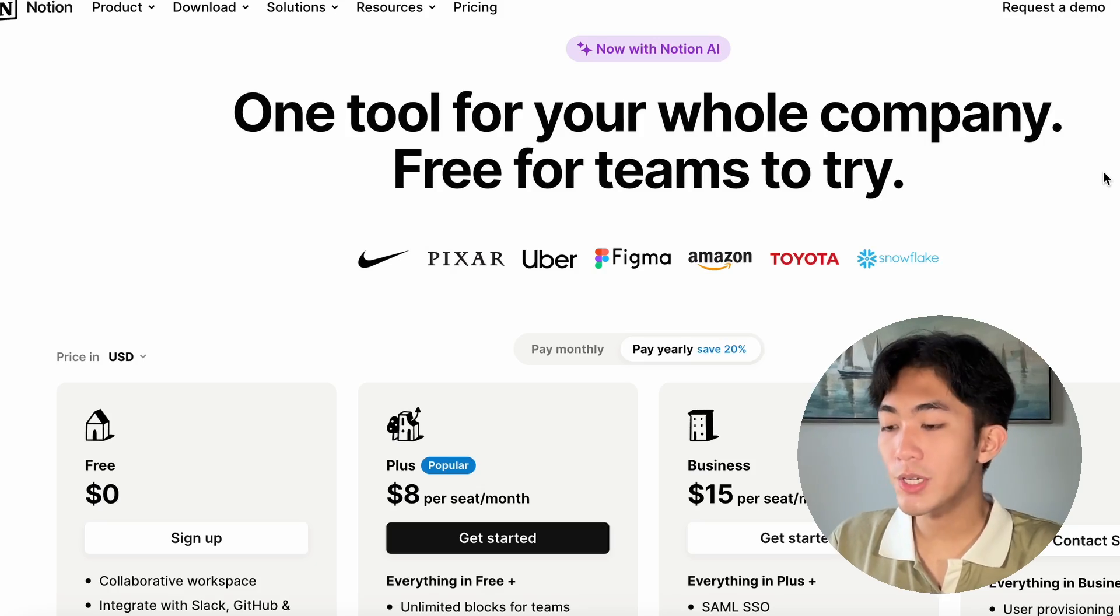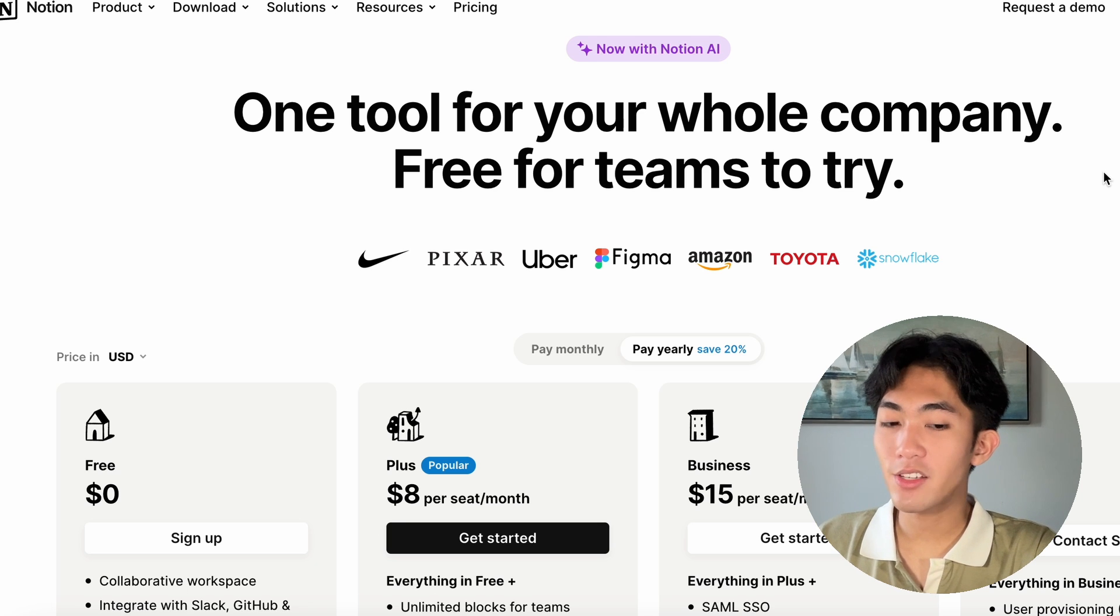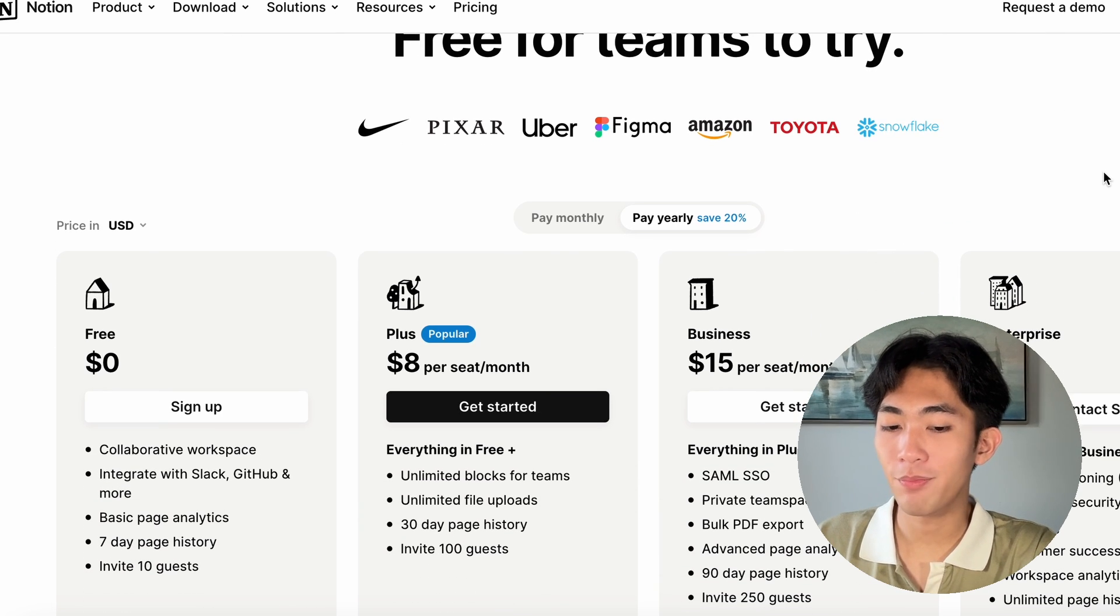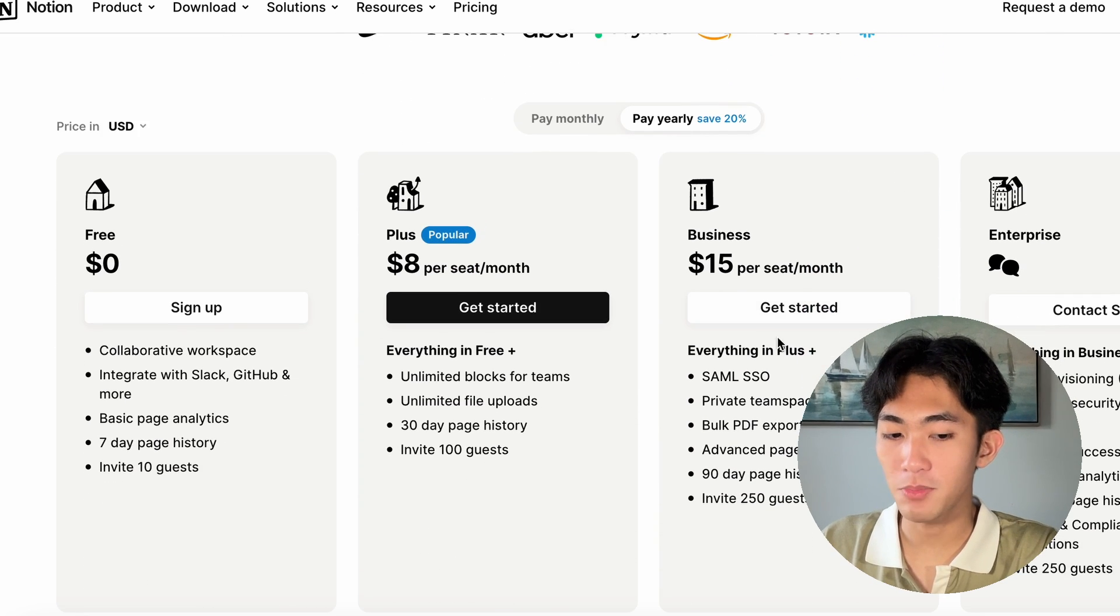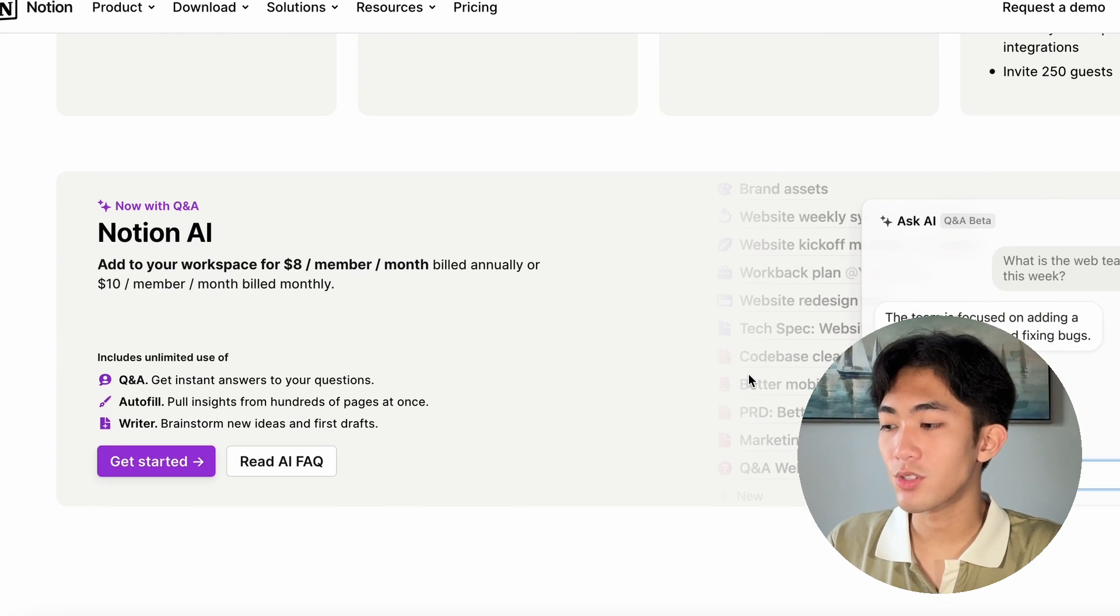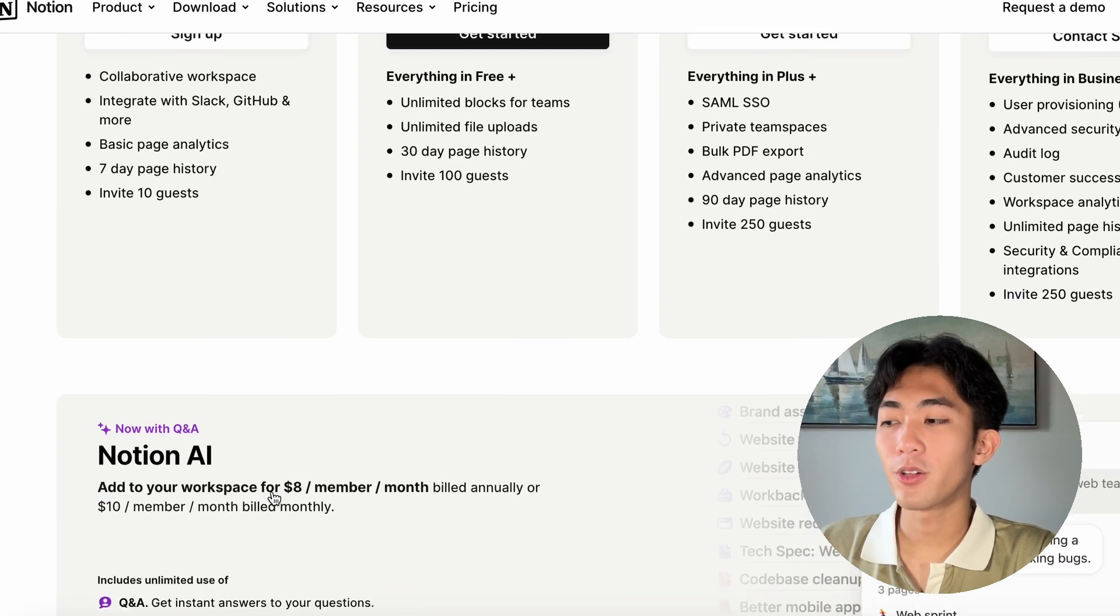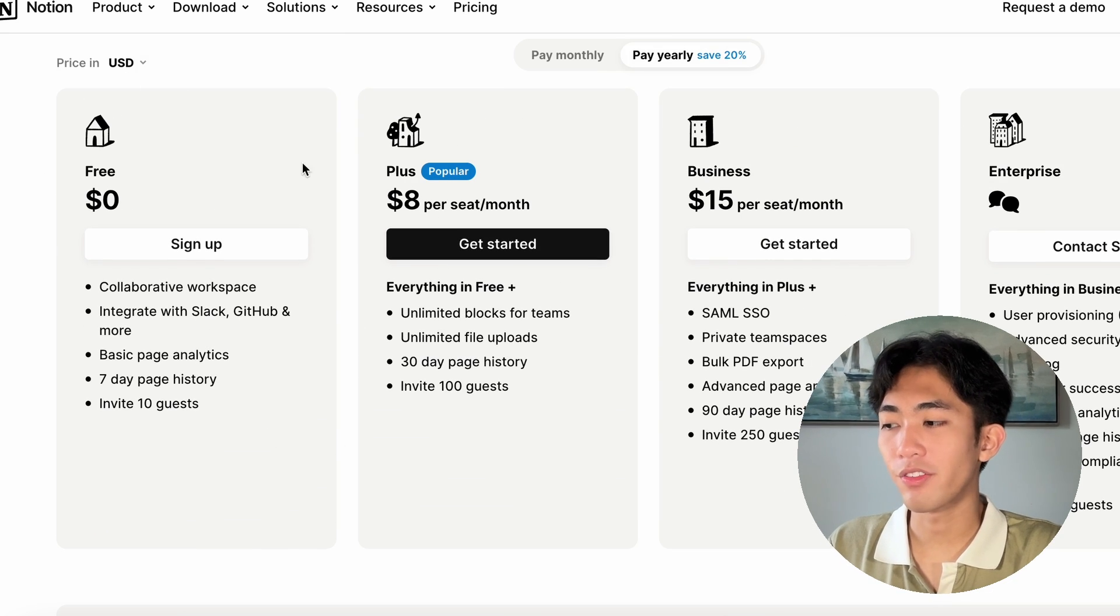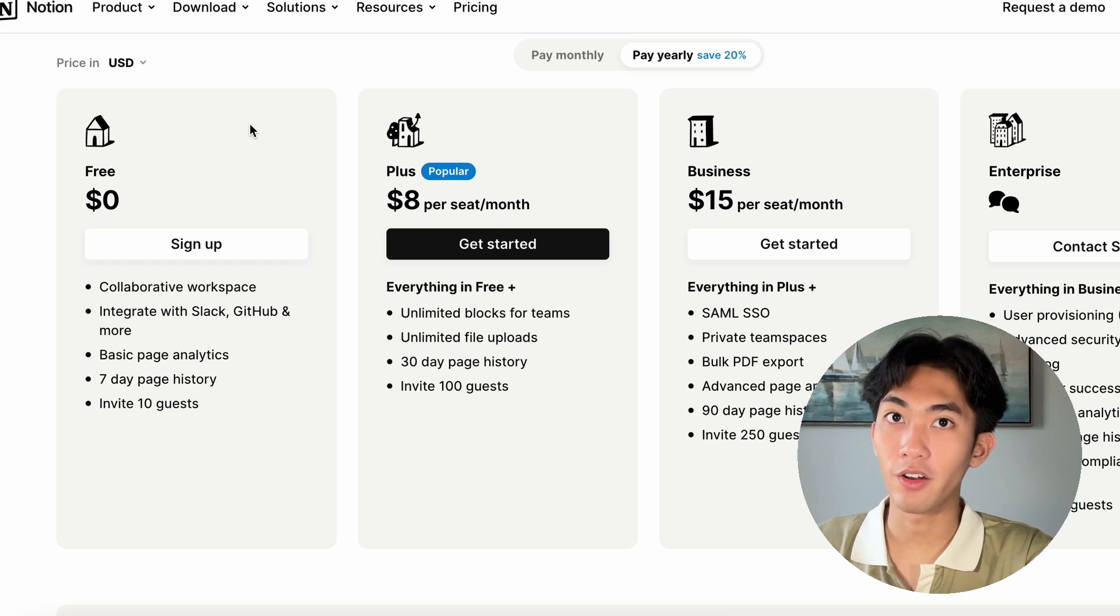Starting off, you're going to need to create a new Notion account. Notion is a free platform to use, but they do have paid premium options for bigger teams and if you want to use their Notion AI feature. For most college students, I'd recommend sticking with the free option. You can always upgrade later if you need.